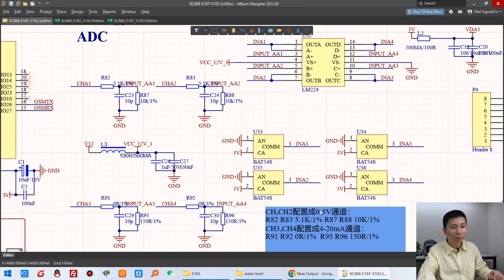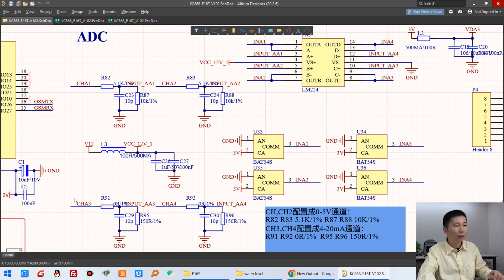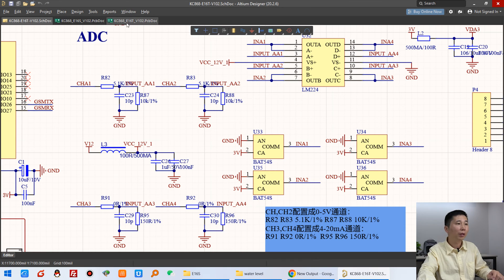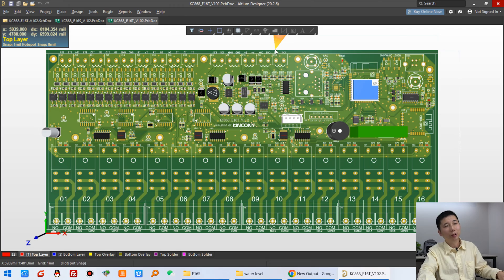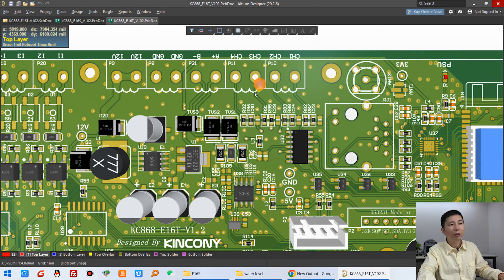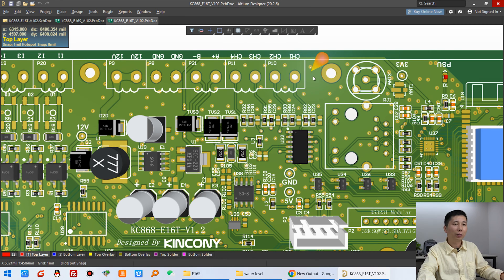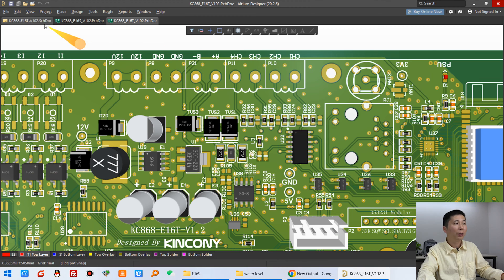This has 0 to 5V channels CH1 and CH2, and CH3 and CH4 are 4 to 20mA. You can see the PCB - these 4 points are for analog input. This time we just use these 2 points. Later I will show you on our PCB board.